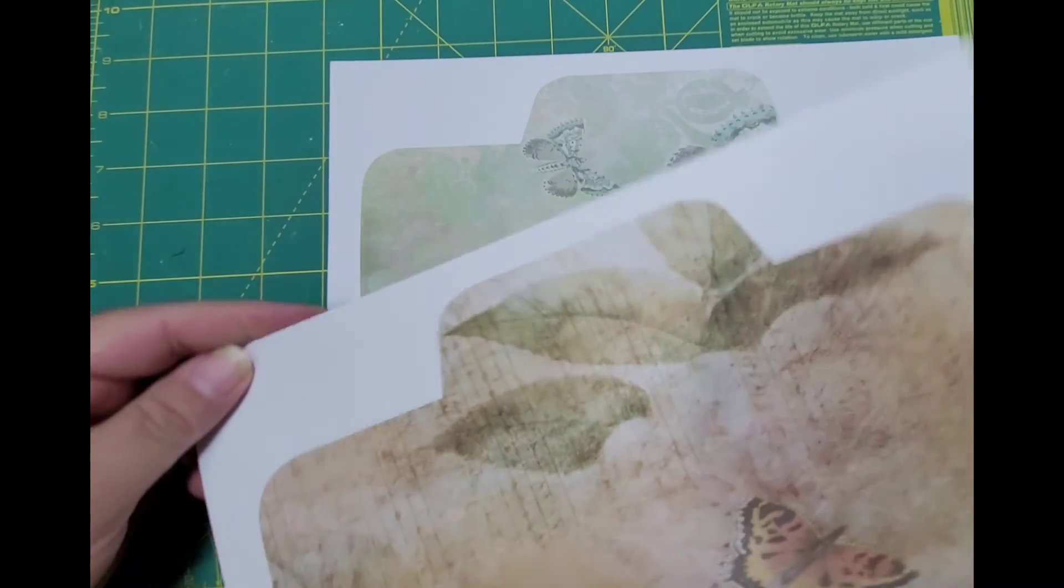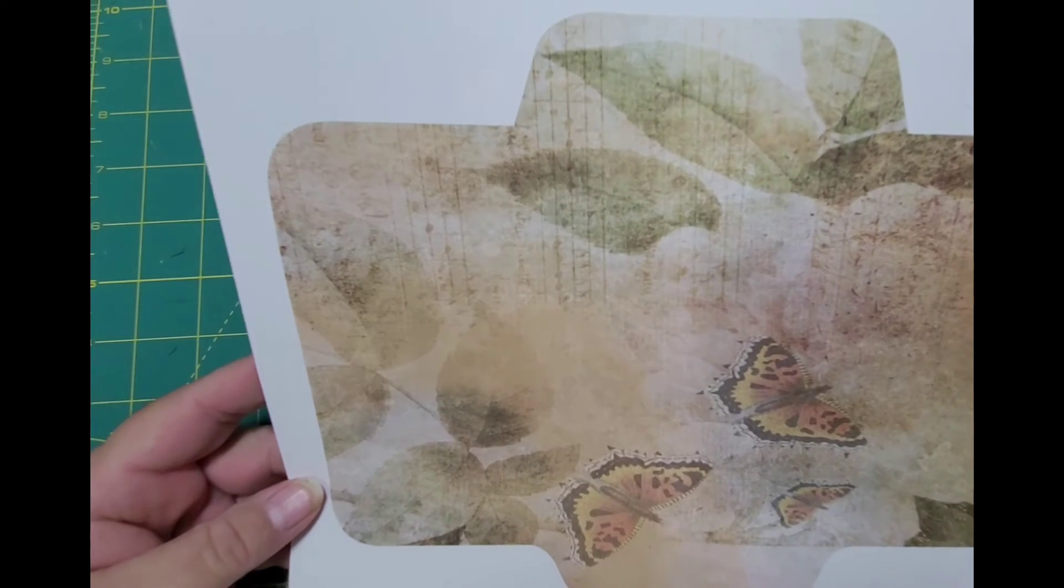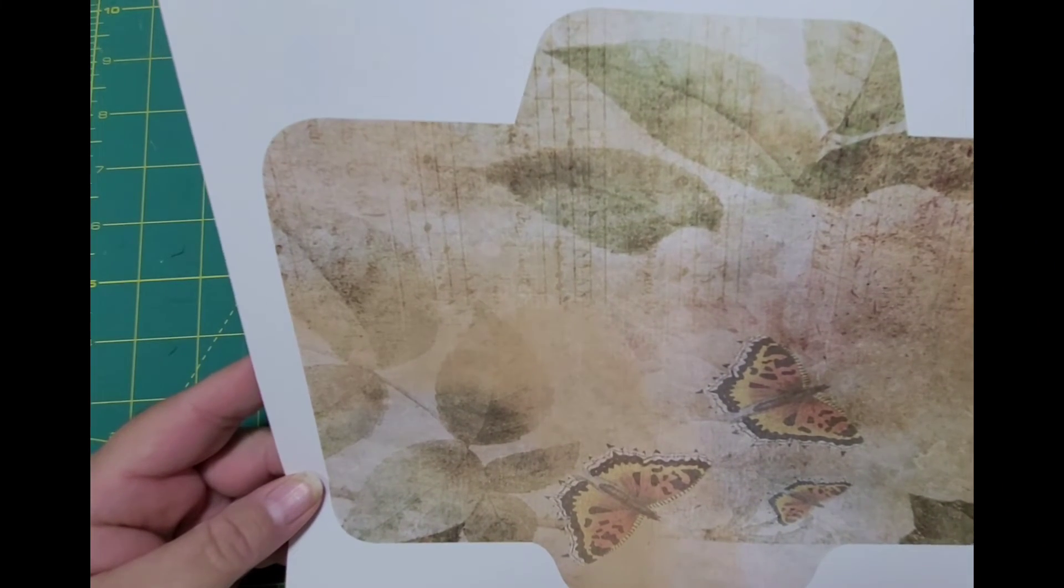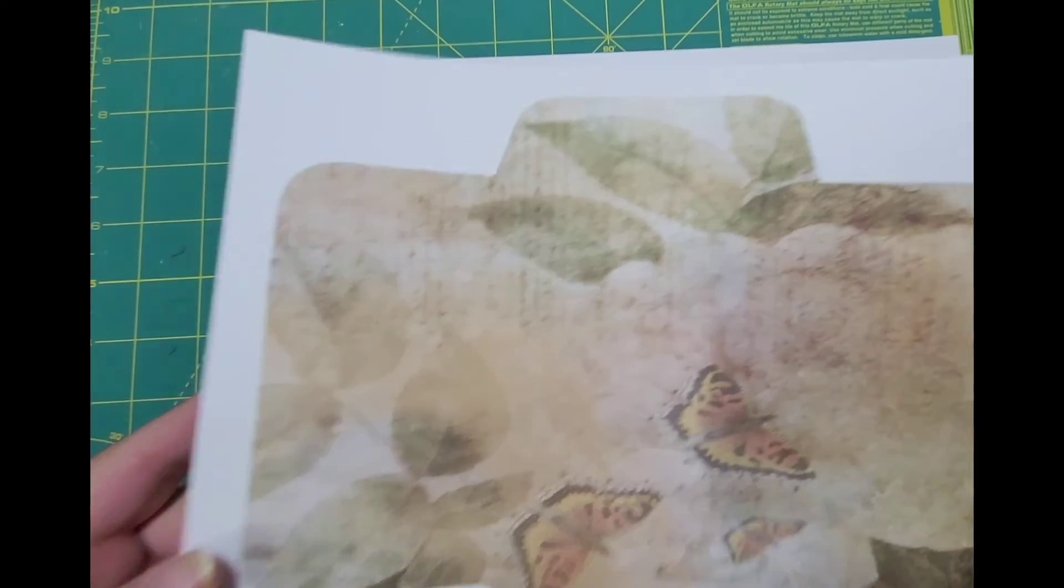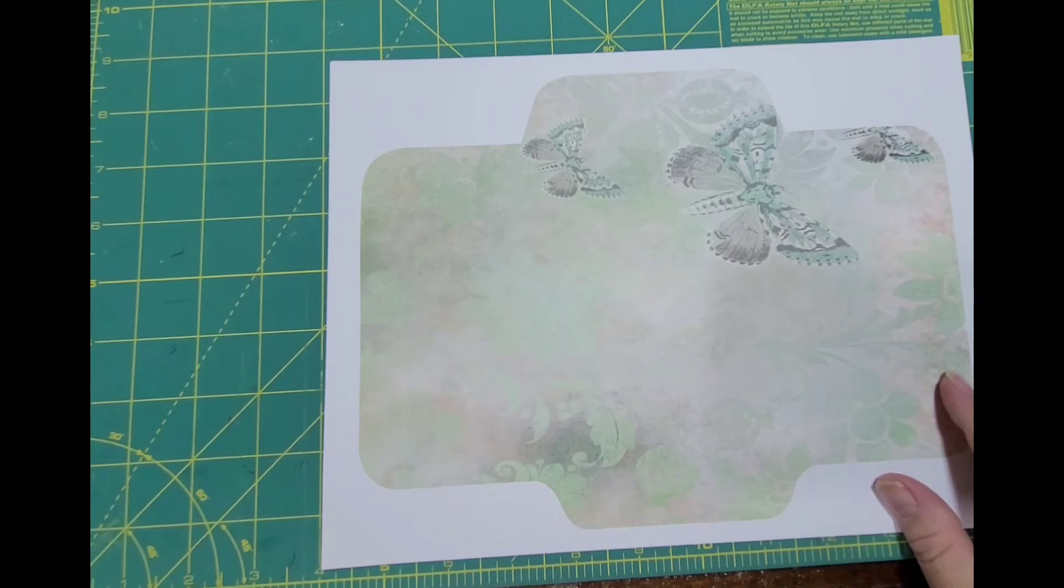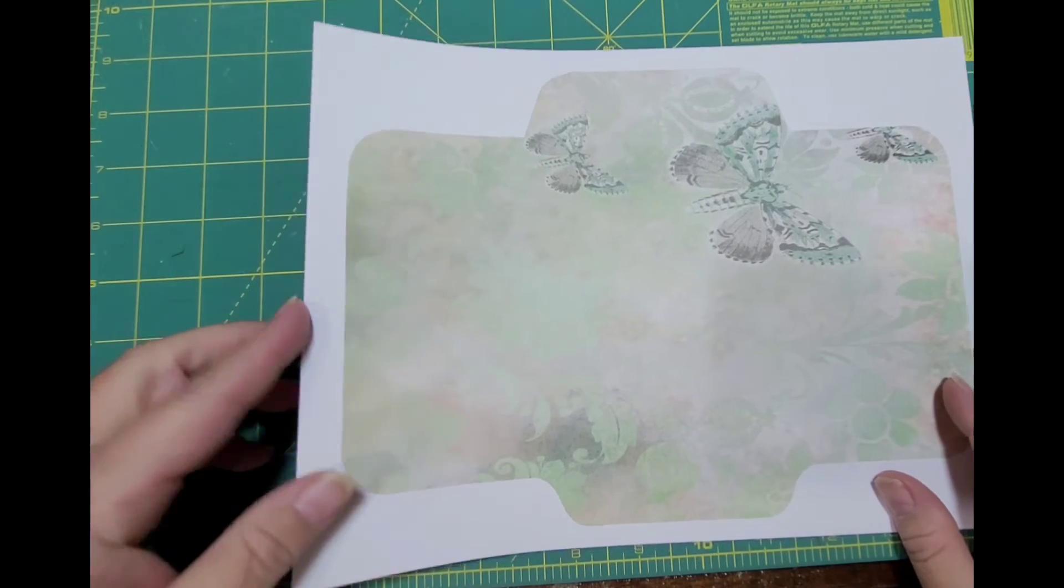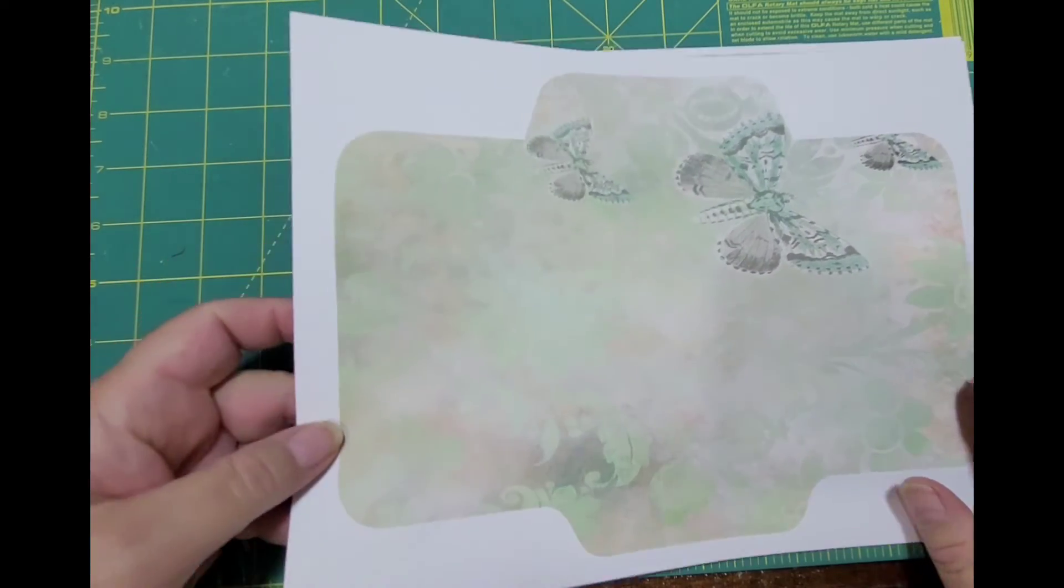I love these envelopes. These will be really cute folded up and put a little card in or my postcard.